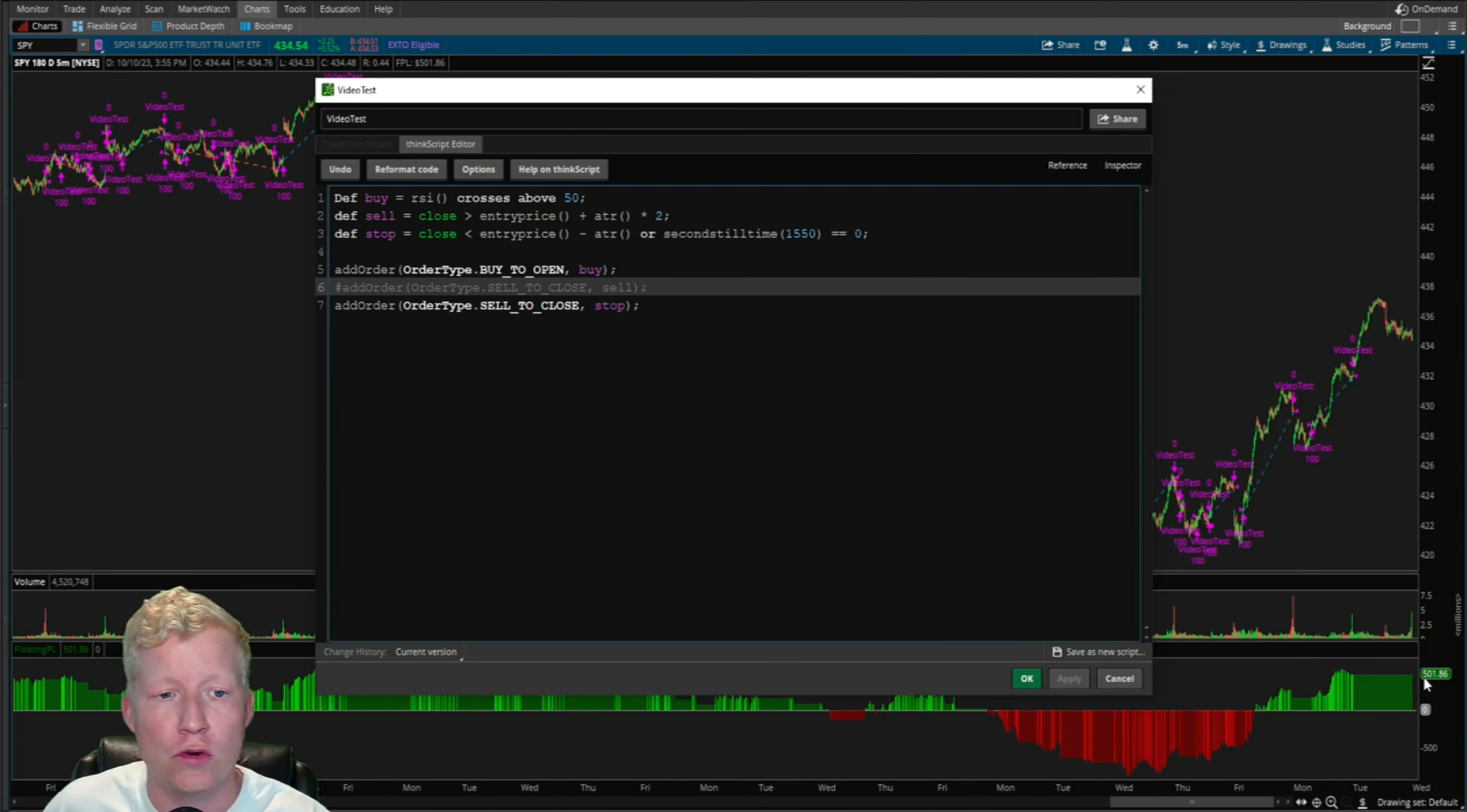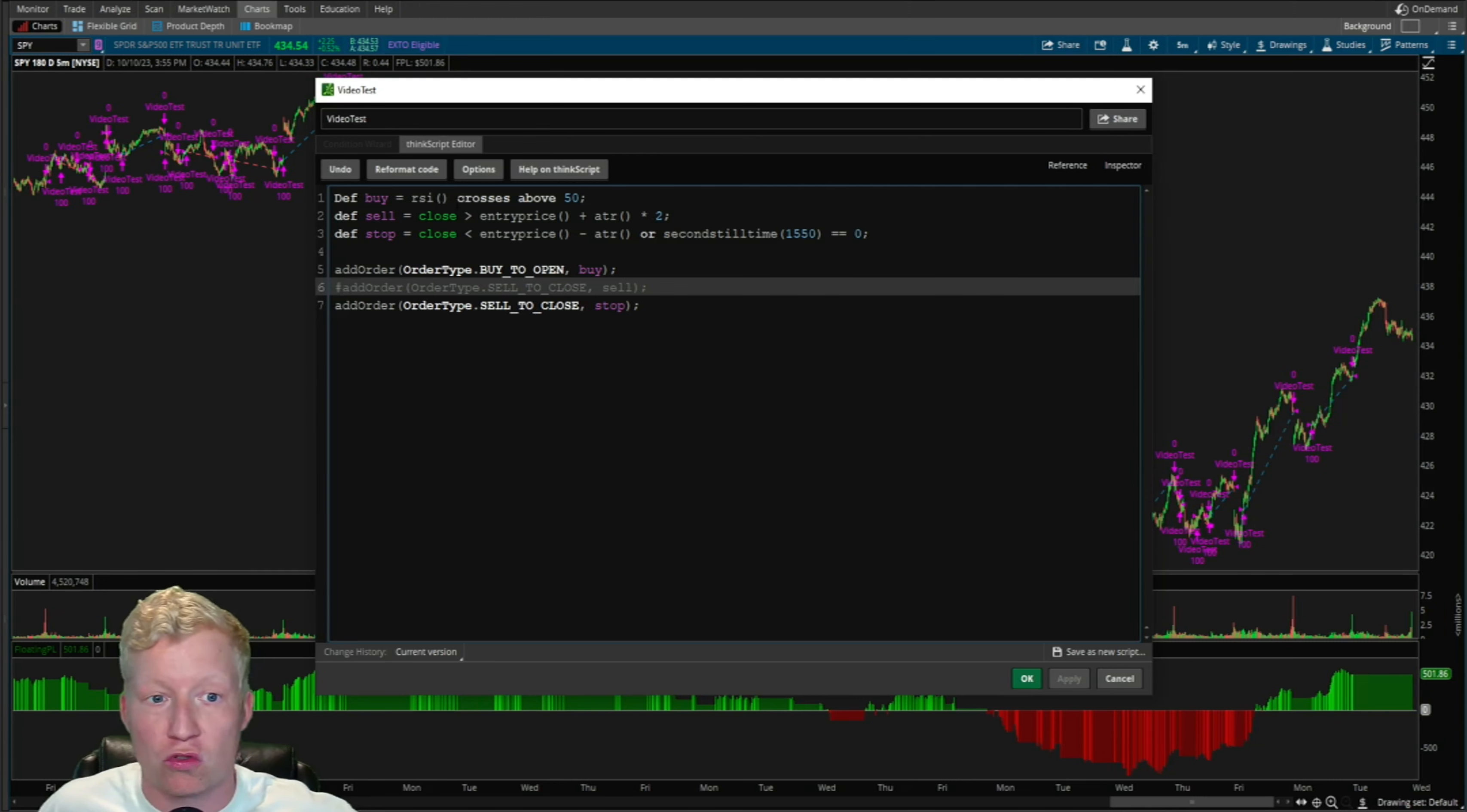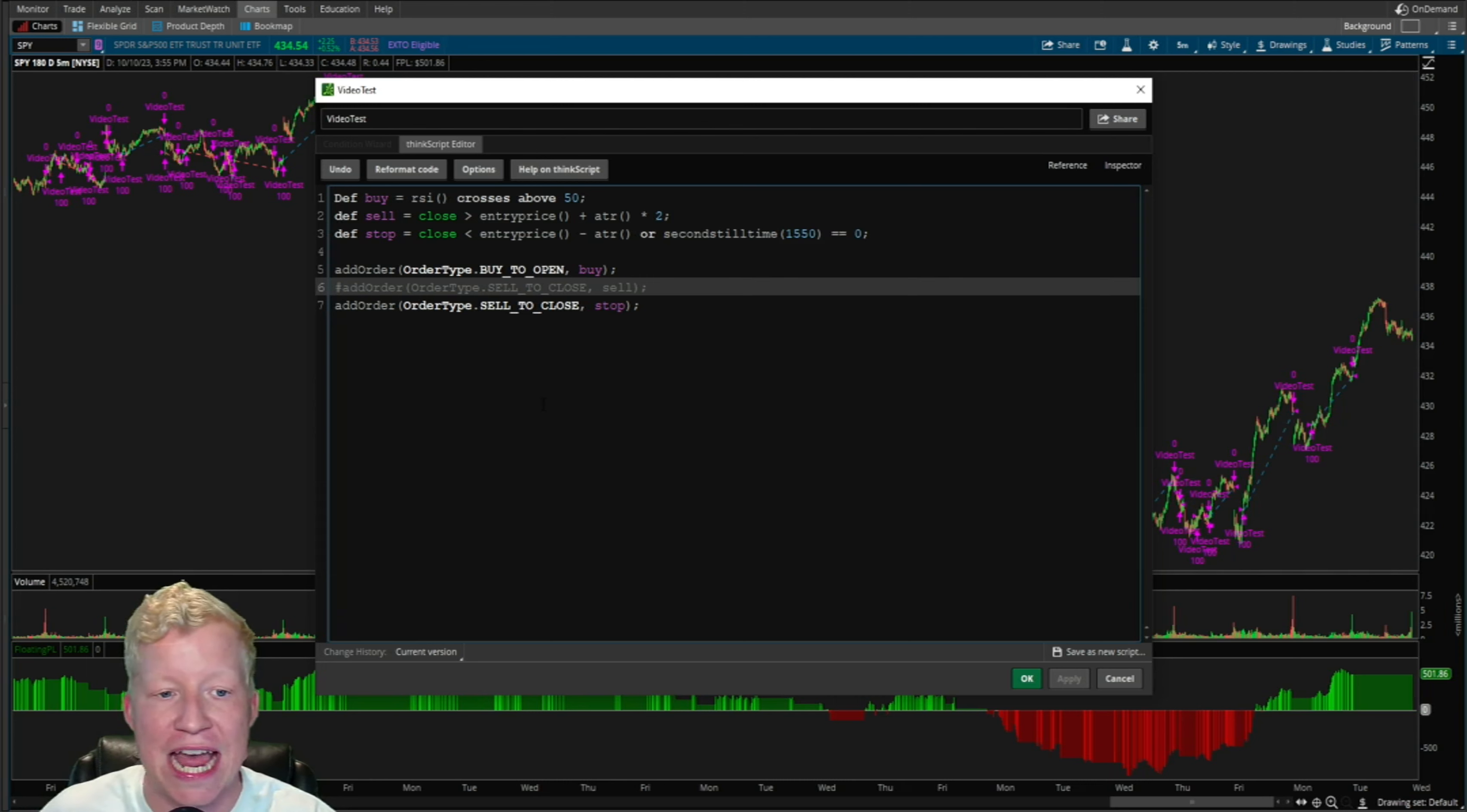That's a huge turnaround in the P&L. And this is not meant to be a real strategy. Of course, trading is not this easy. You can't just go trade a strategy with the RSI crosses over 50. This is not a real strategy. This is just to showcase how much better this exit strategy is.